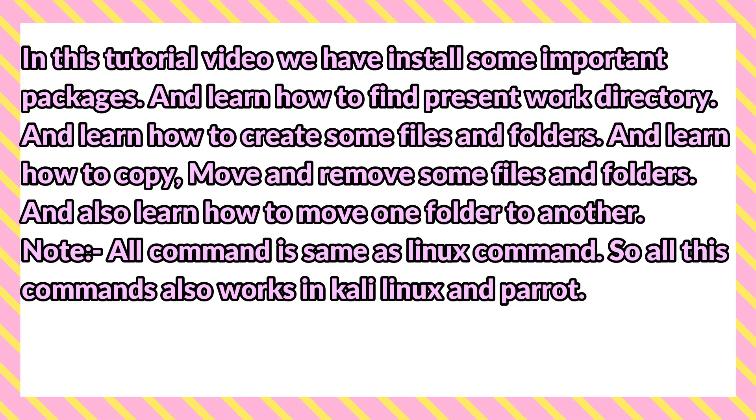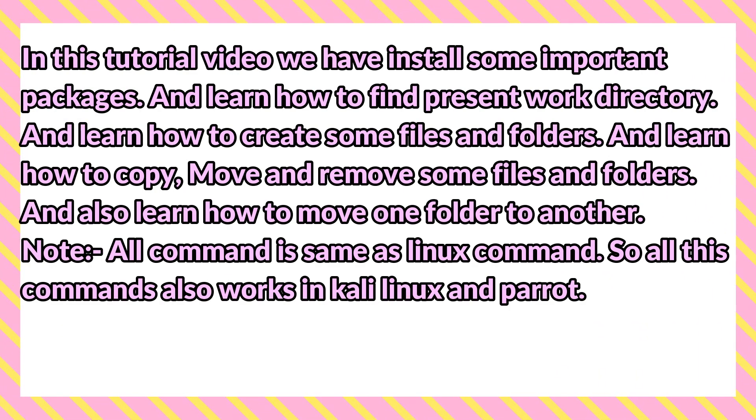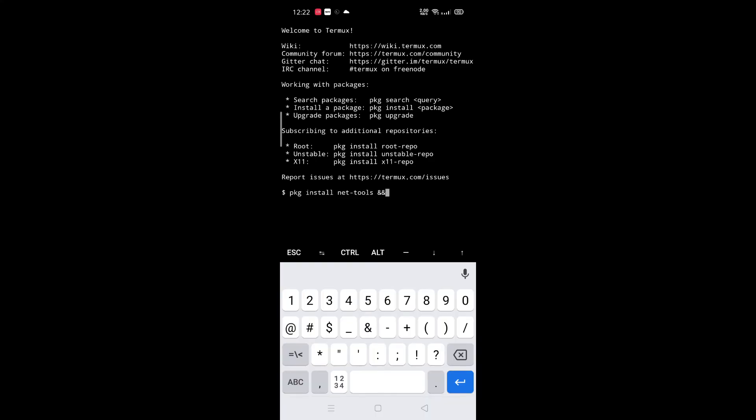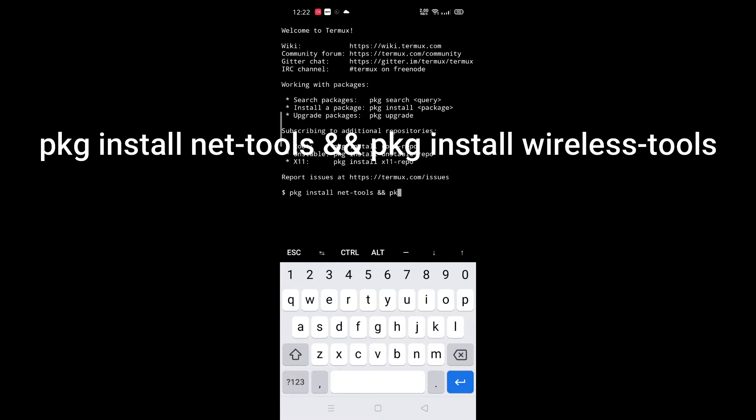In this tutorial video, we will install some important packages and learn how to find the present work directory, how to create files and folders, how to copy, move, and remove files and folders, and also how to move from one folder to another. Note: all commands are the same as Linux commands, so they also work in Kali Linux and Parrot. First, we are going to install some important packages.